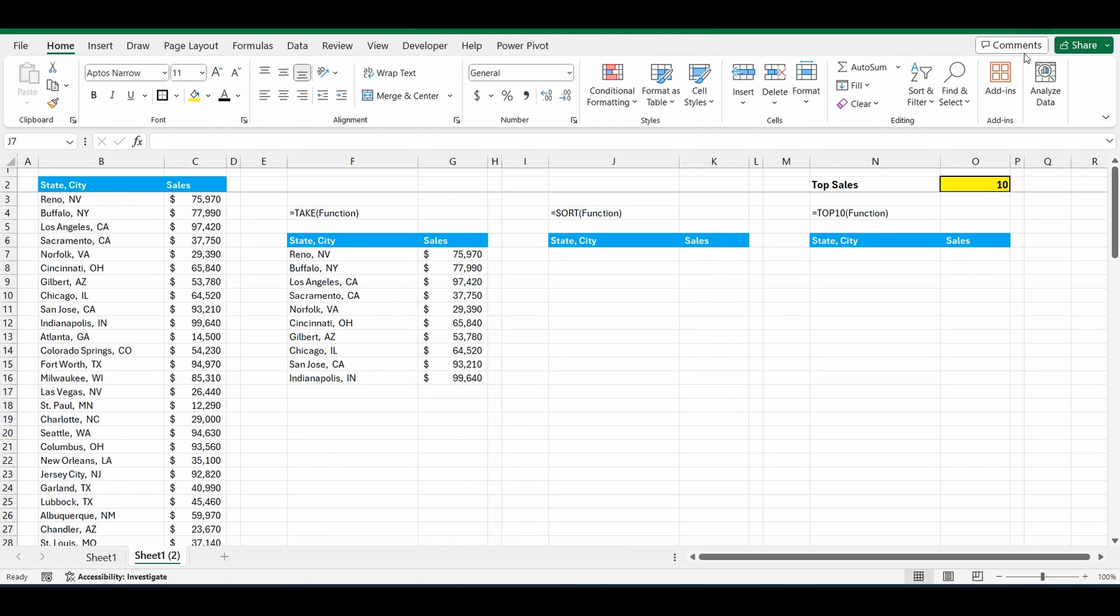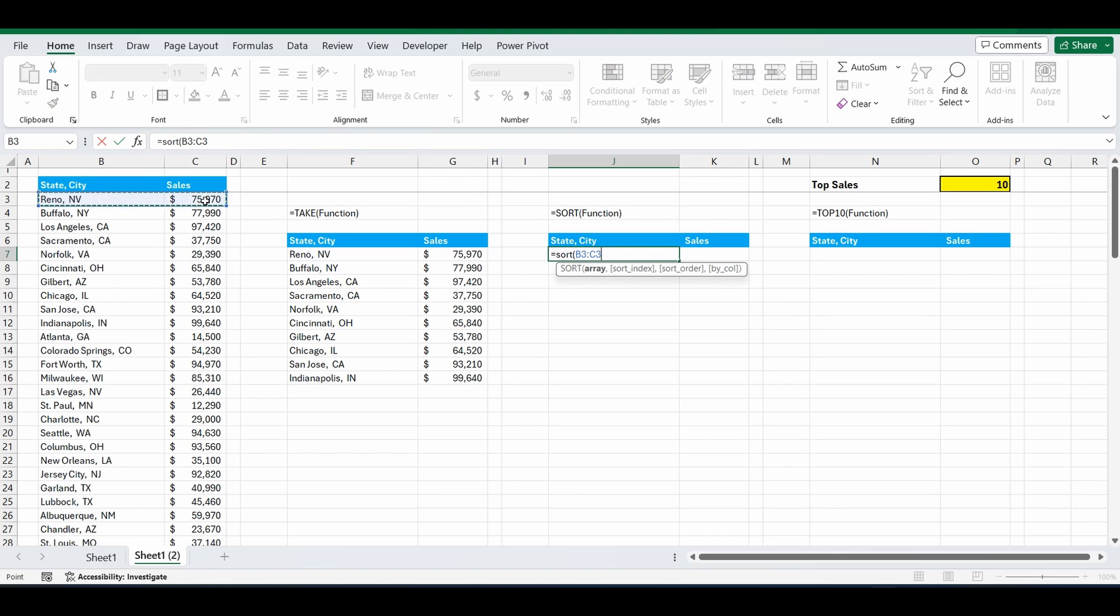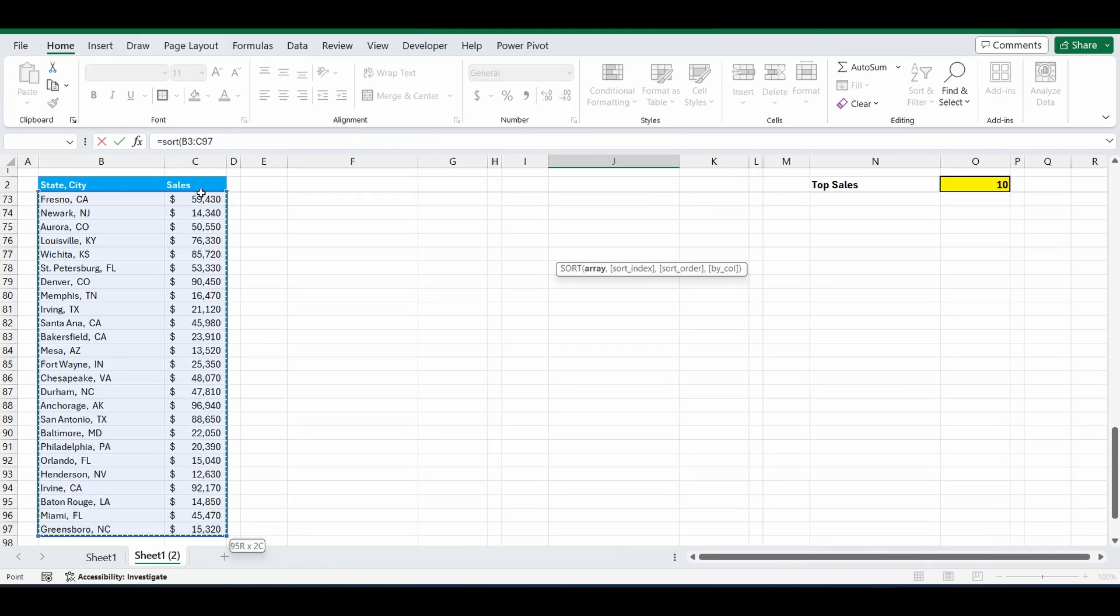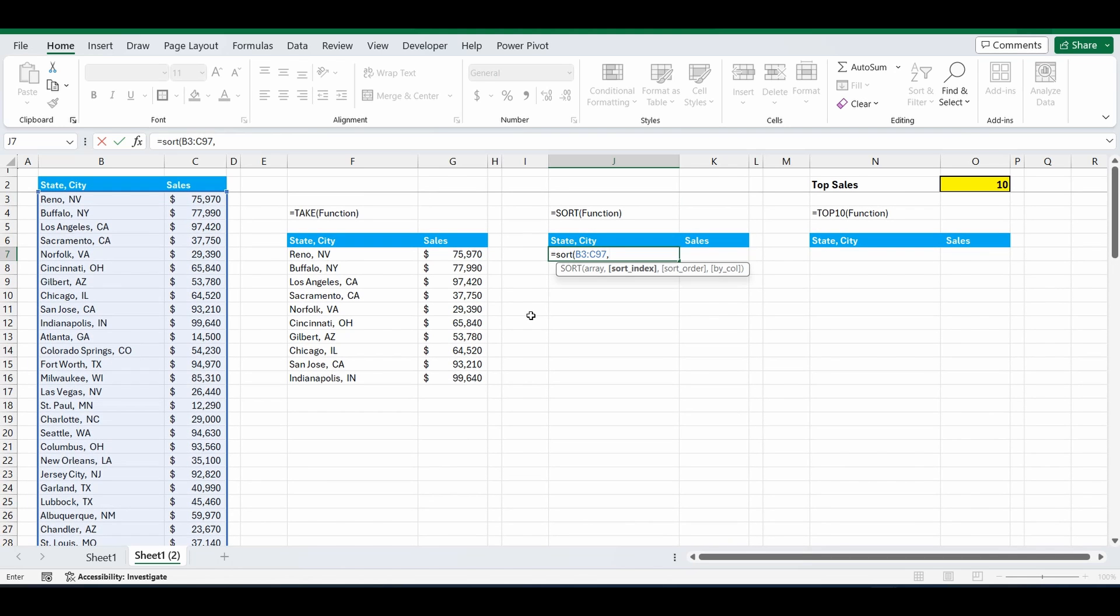So what we want to do next is get that original list in order from highest to lowest. So we'll start with the sort function. Equals sort, open brackets. The array is the same, B3 to C97. Comma. And the next part of the formula is the sort index, which references what column do we want to sort by. We've only got two columns in our table, and we want to sort by the second column, which is sales.